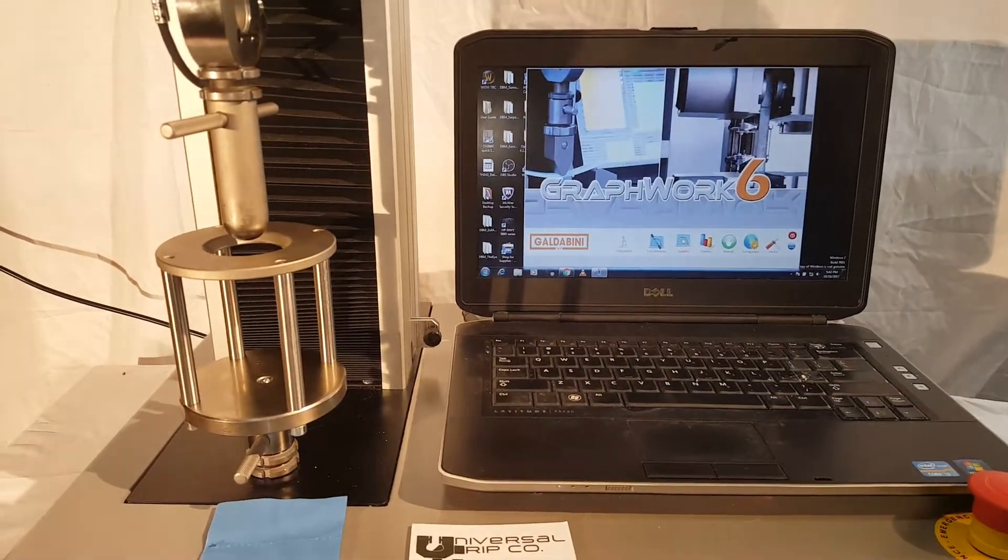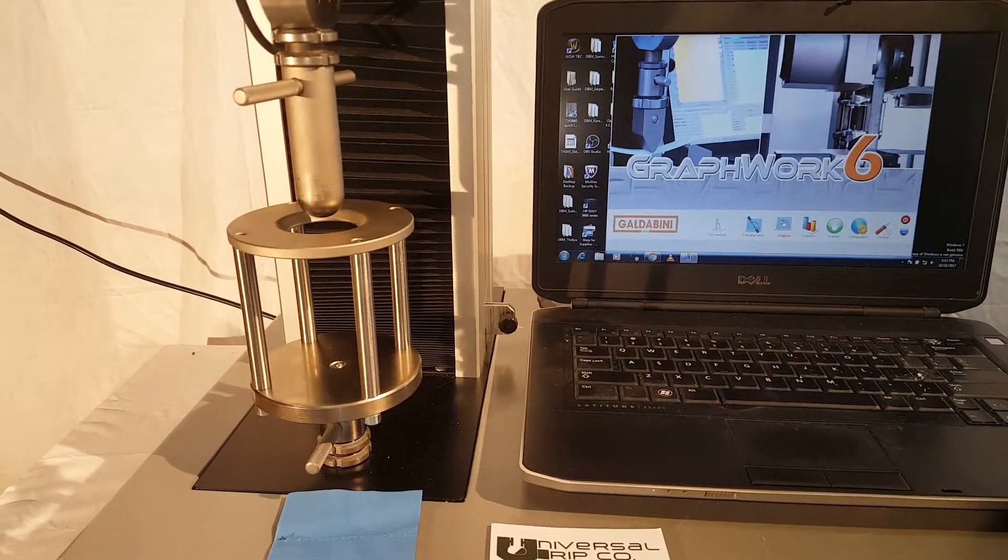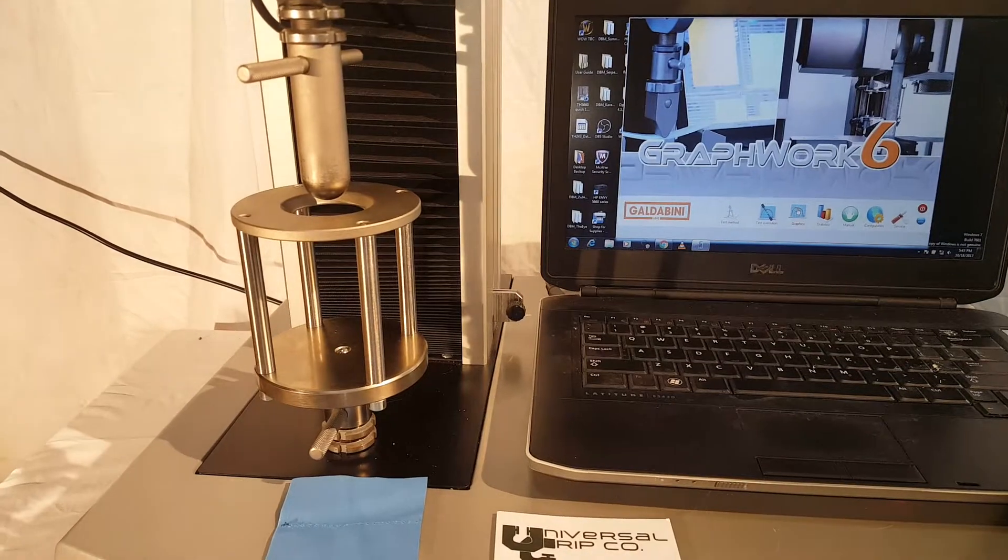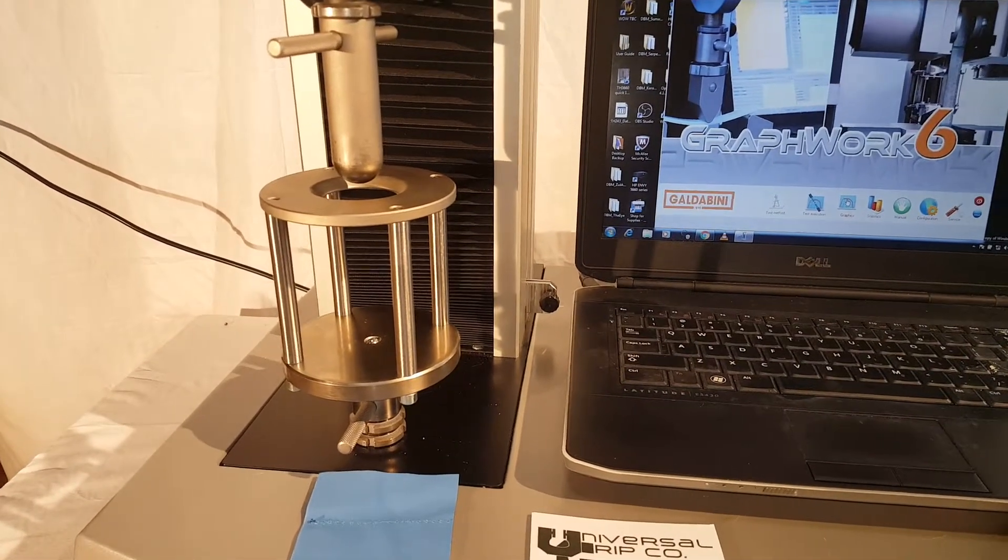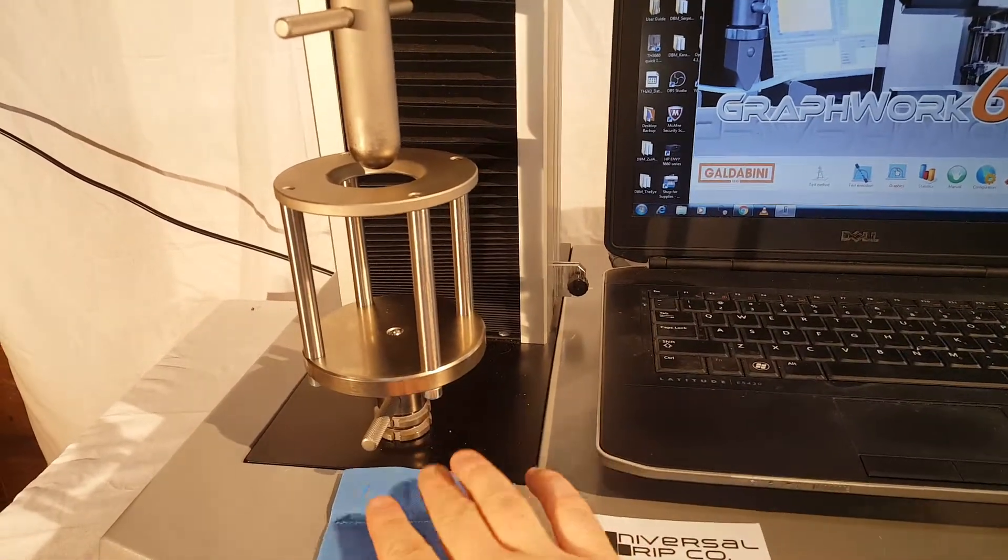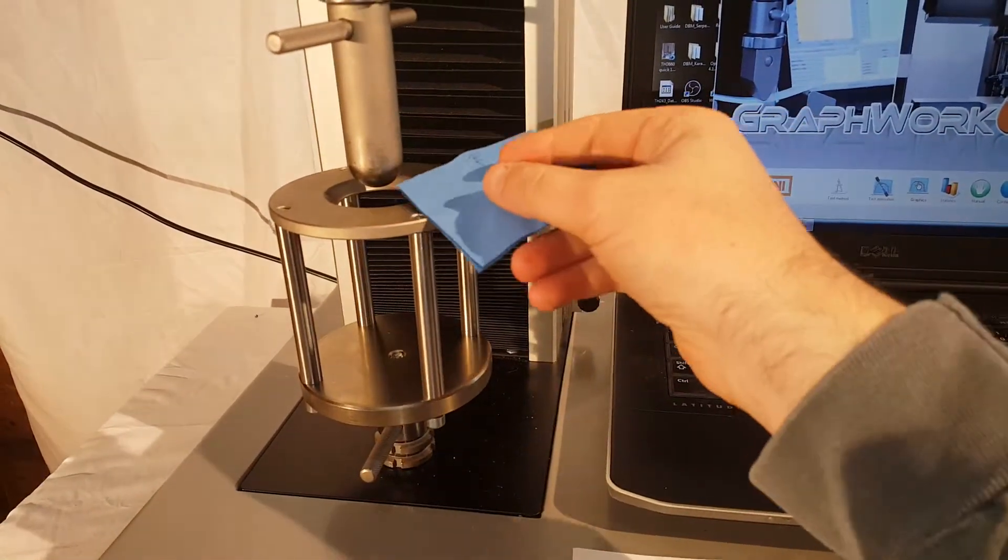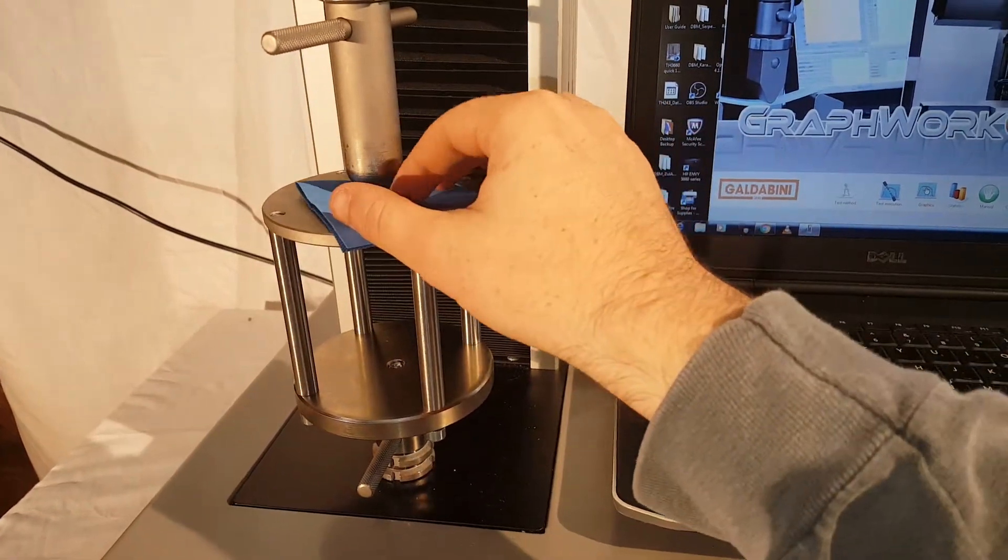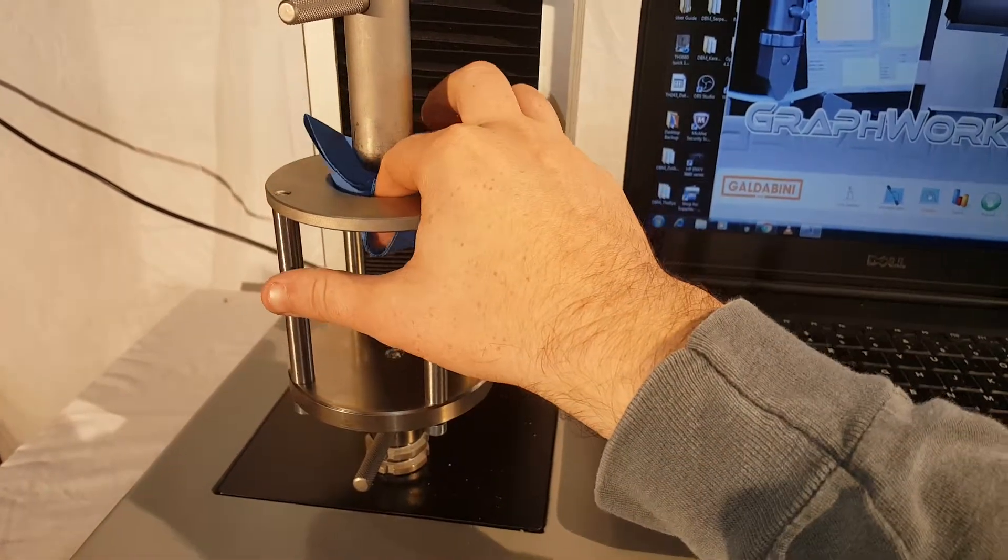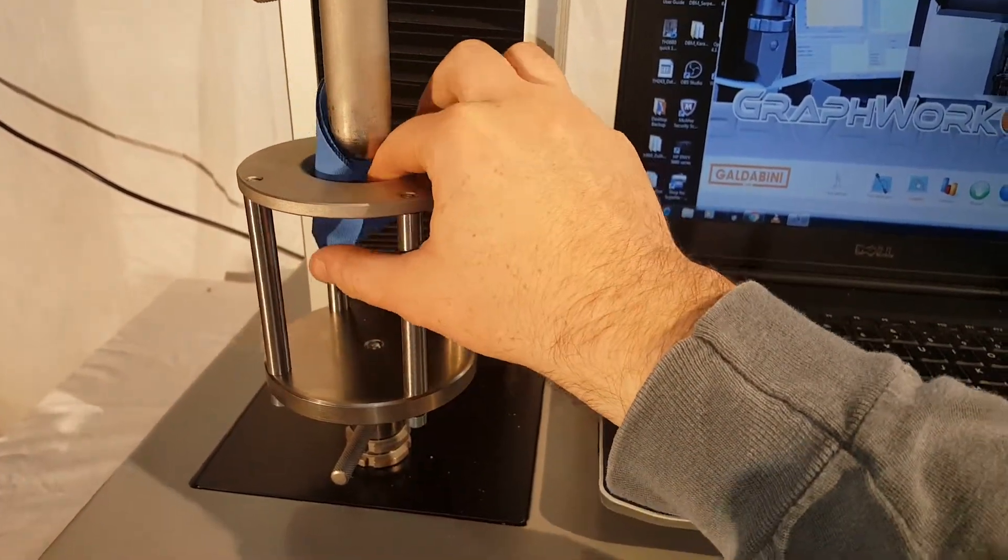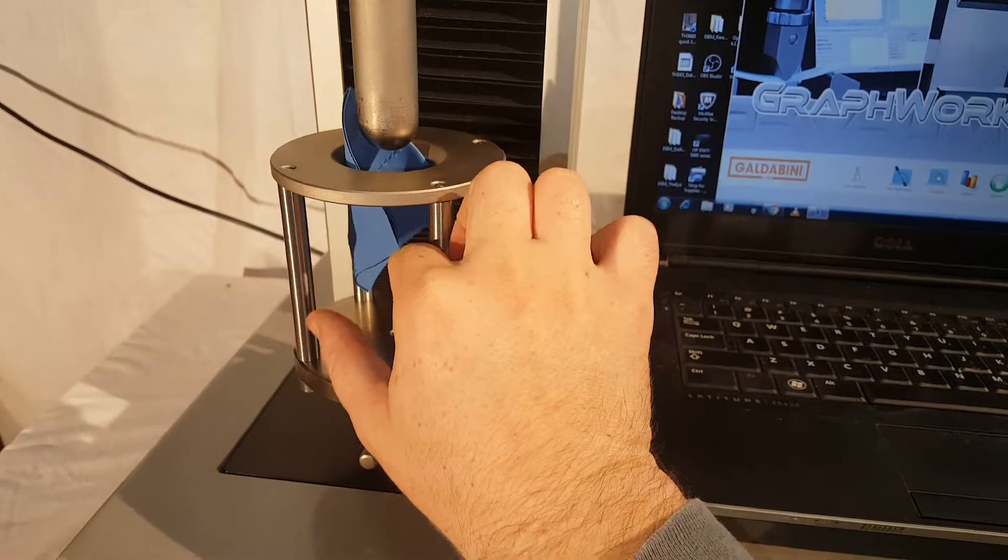Hello everyone. Today we are showing our ASTM D4032 fabric stiffness test fixture. This fixture works similar to a puncture fixture. Put a piece of fabric in and we're going to push it through this hole and measure the maximum load.